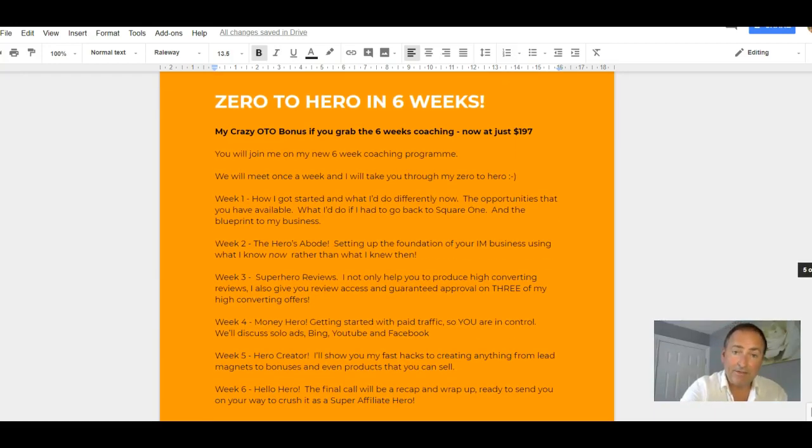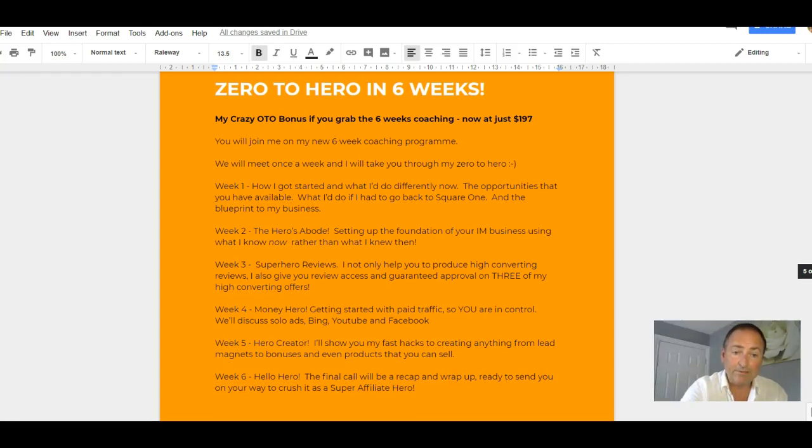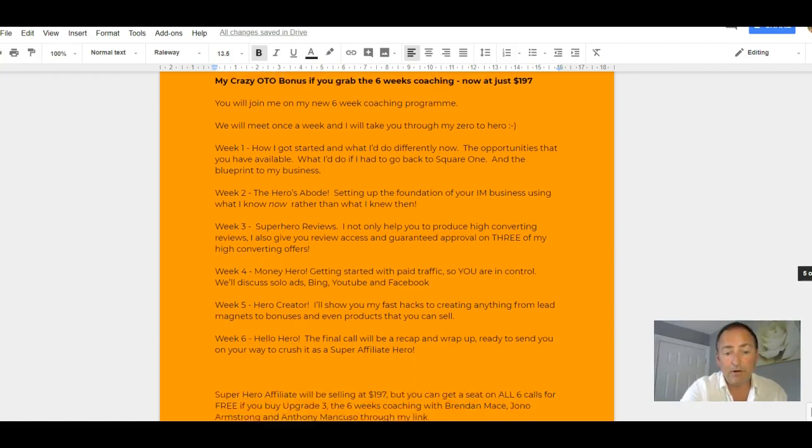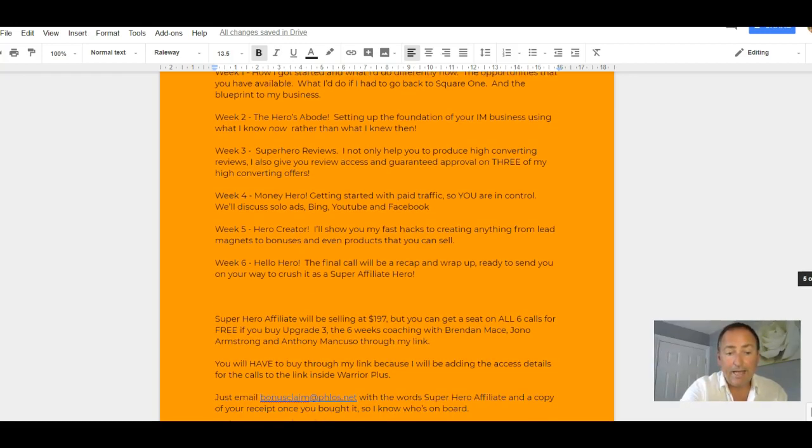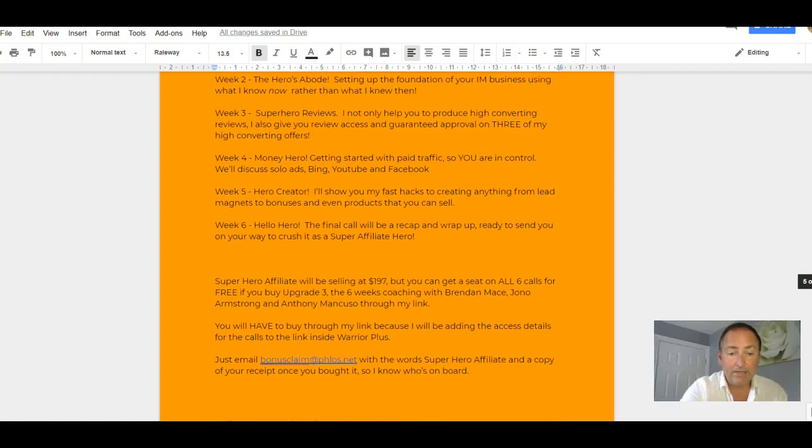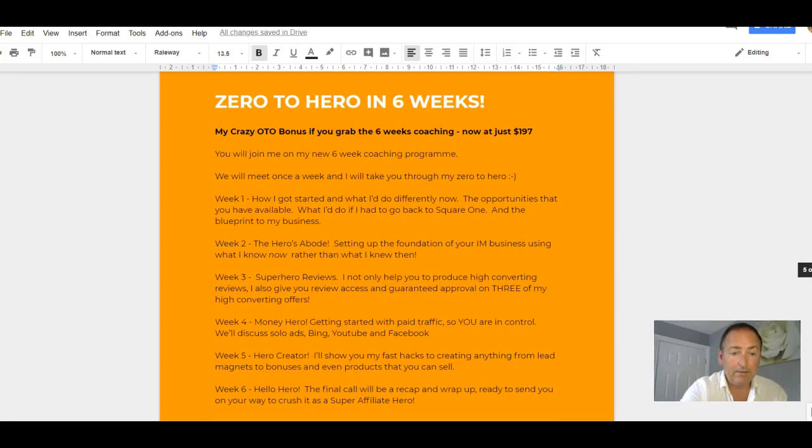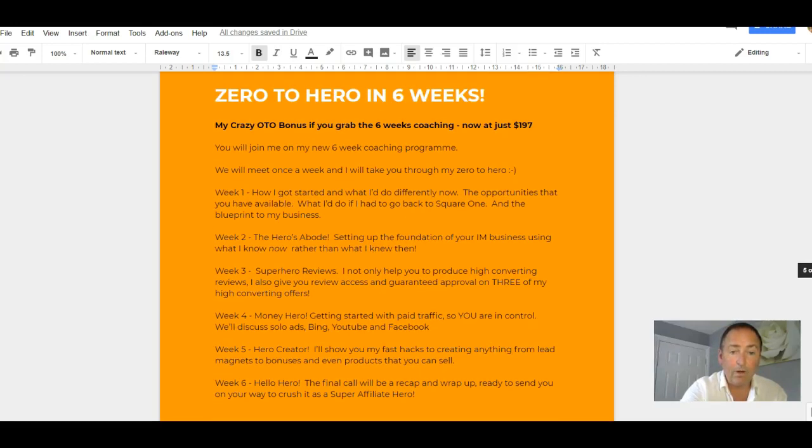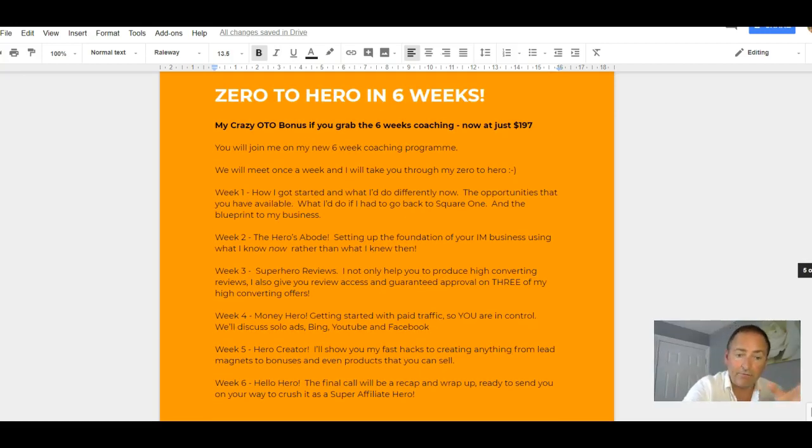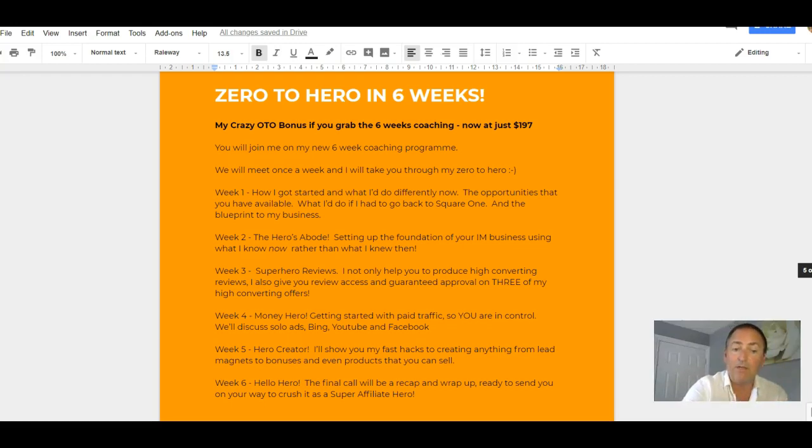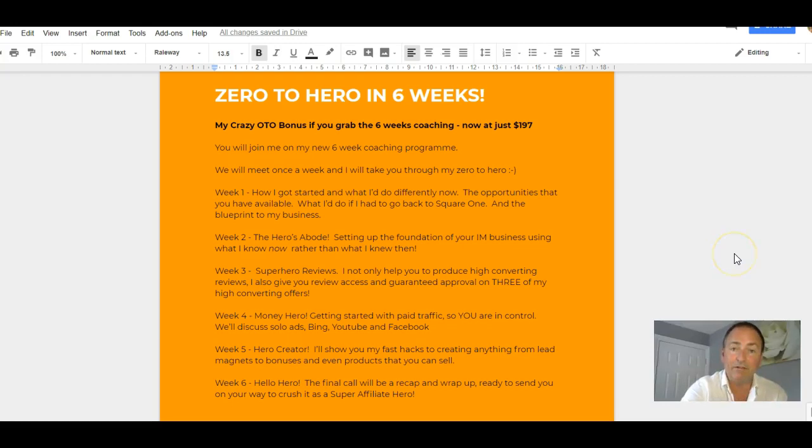You'll see in the other video what this includes. But there's a six-week coaching program there. Week one is how I got started and what I do differently now. Week two is the Hero's Abode. Week three is Superhero Reviews. Week four is Money Hero. Week five is Hero Creator.